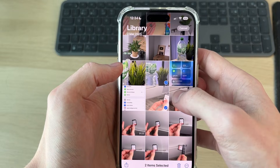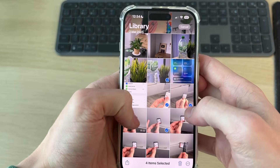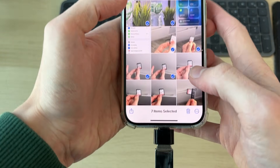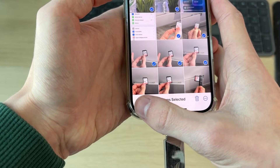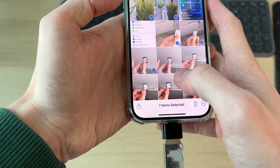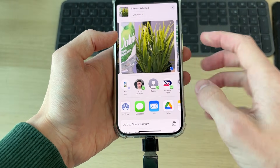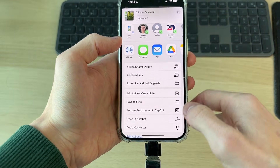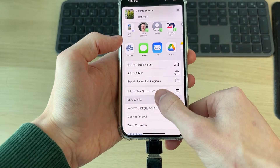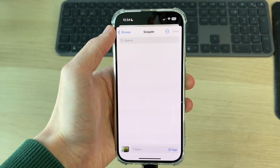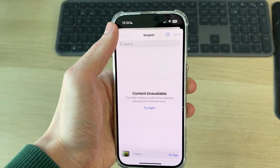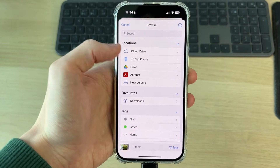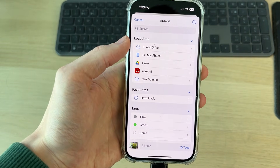With your photos and videos selected, press the Share button in the bottom left. Then scroll down and find the option Save to Files. Your Files app will open — press the back button in the top left to get back to the Browse page.